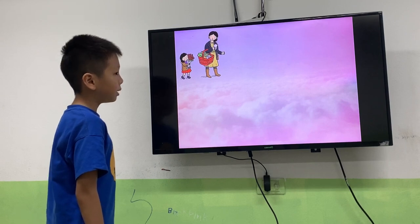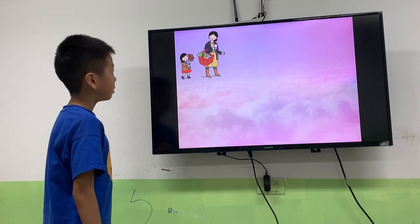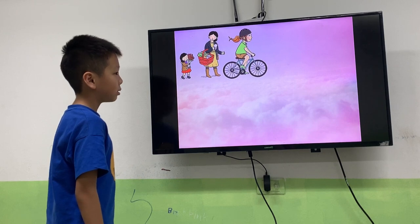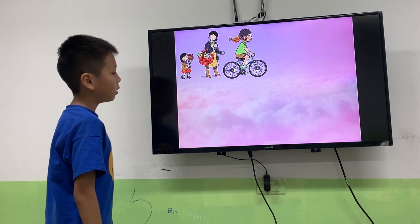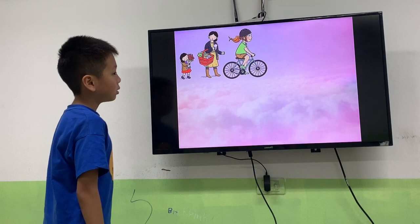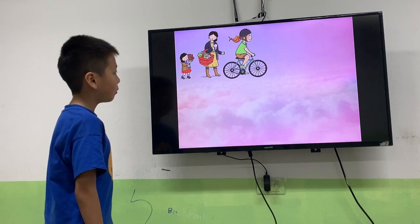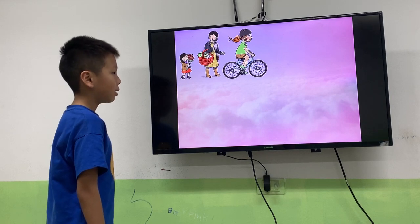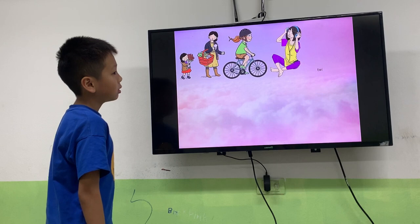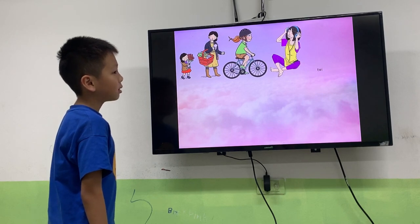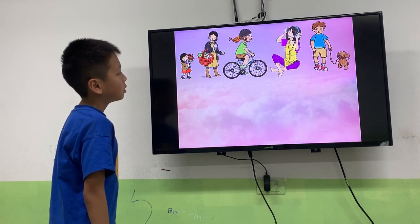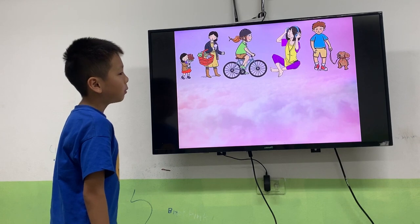Go shopping. Go shopping. Next. Ride your bike. Go walking. Go walking. Next one.